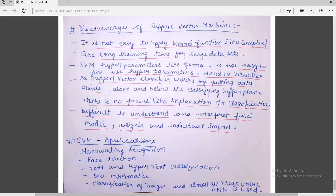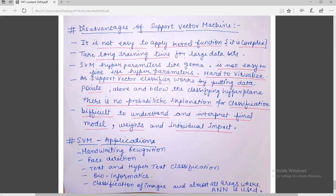You must have well prior knowledge of all functionalities before implementing it. However, there are various application areas where SVM is used nowadays. Applications include: handwriting recognition, face detection, text and hypertext classification, bioinformatics, image classification, and almost all areas of artificial neural networks (ANN) — to identify and classify datasets and find output results.